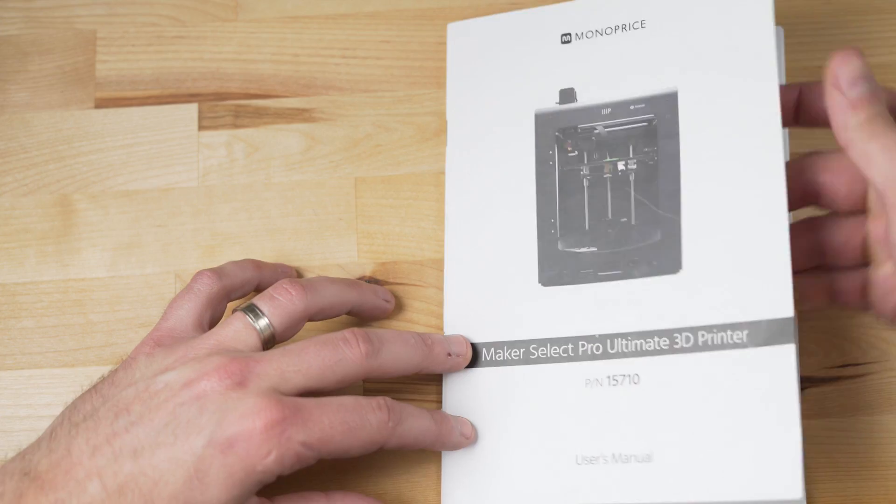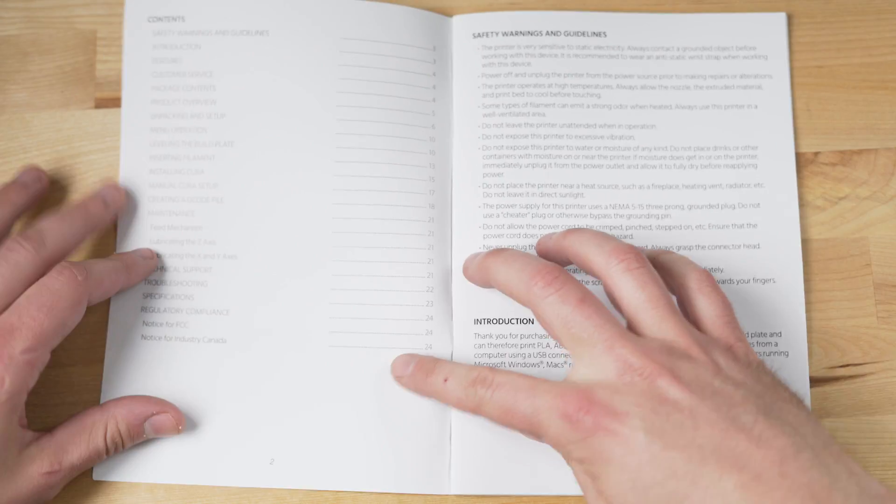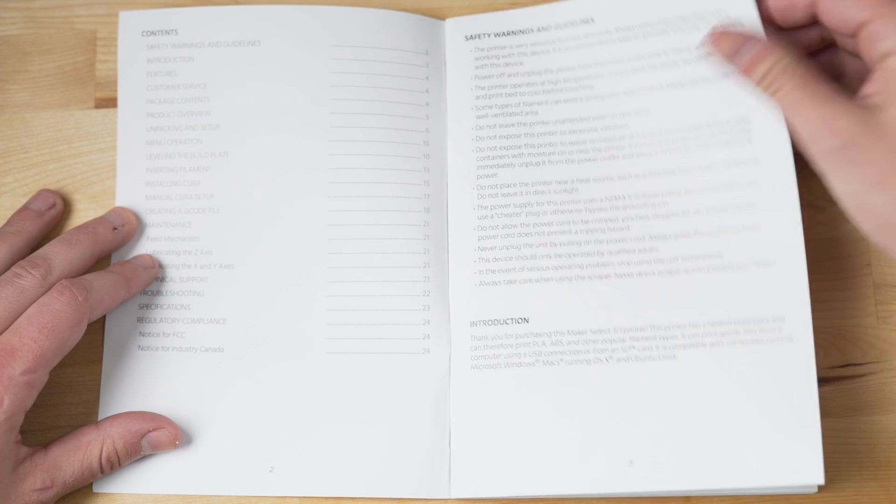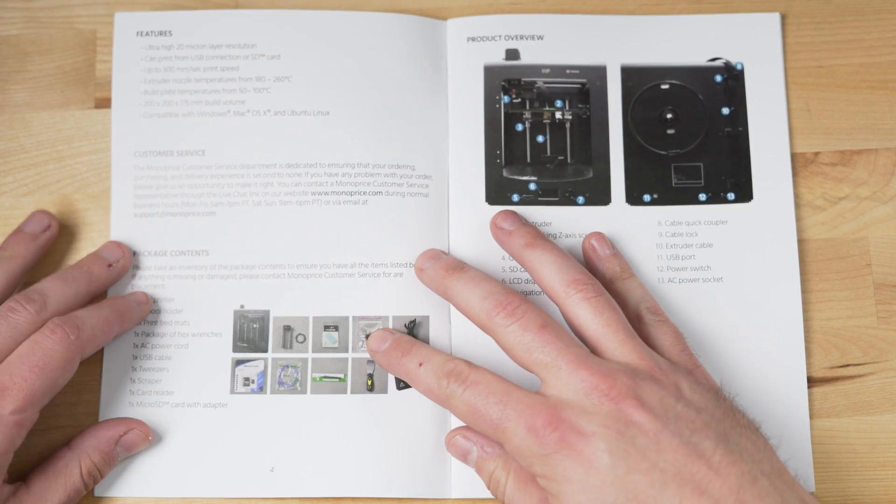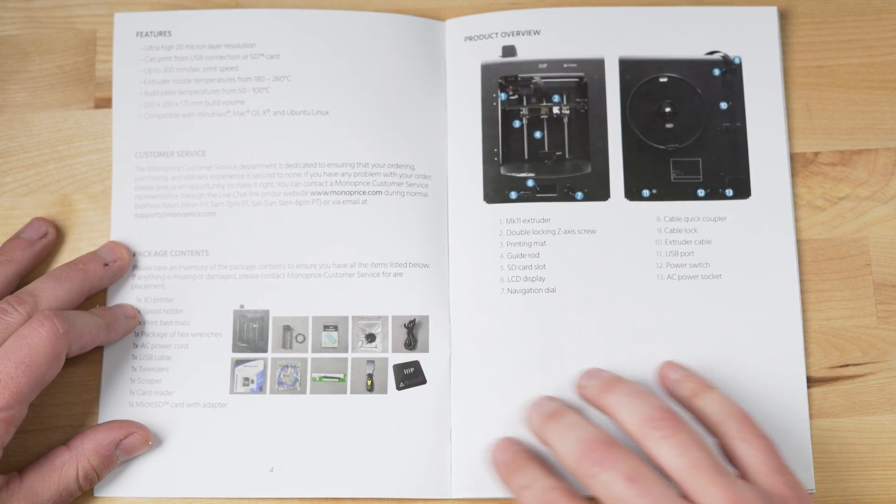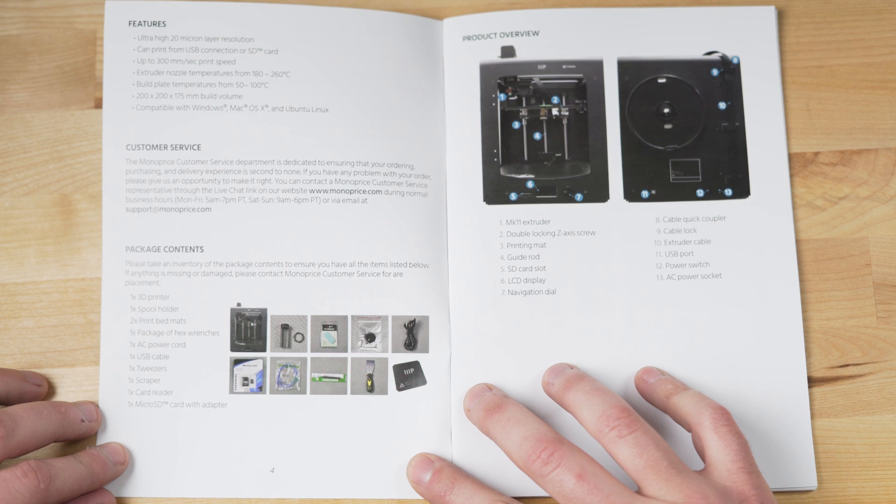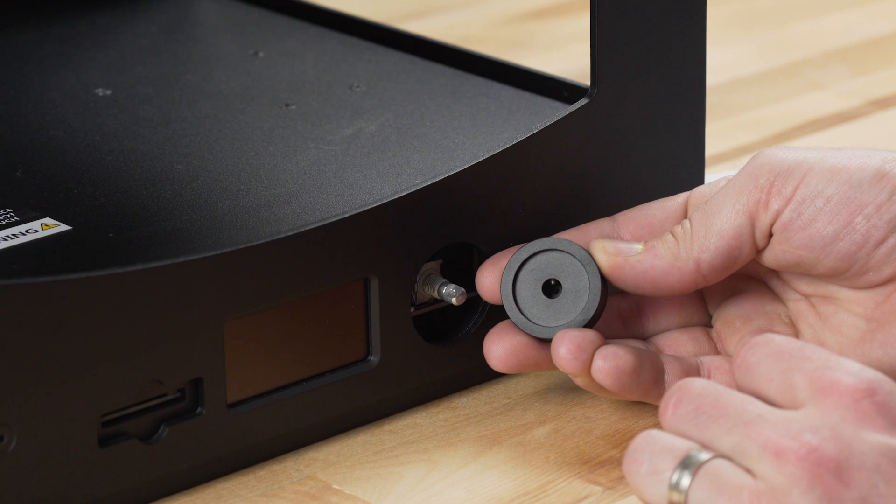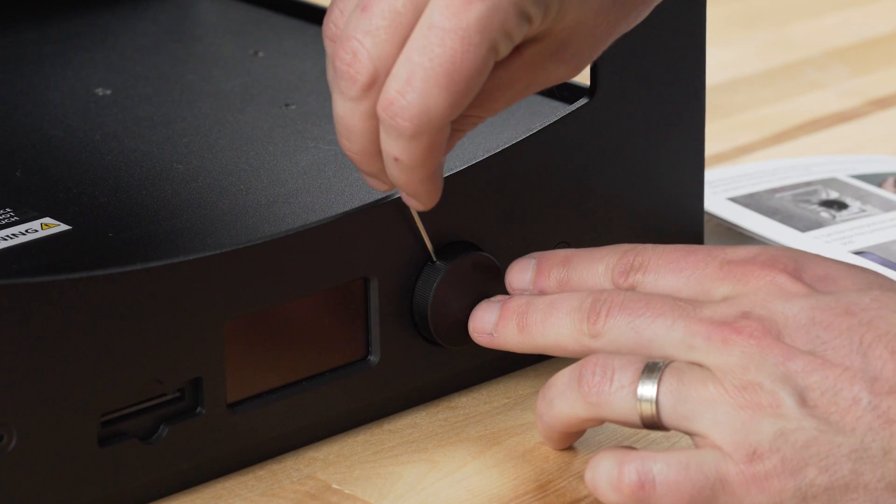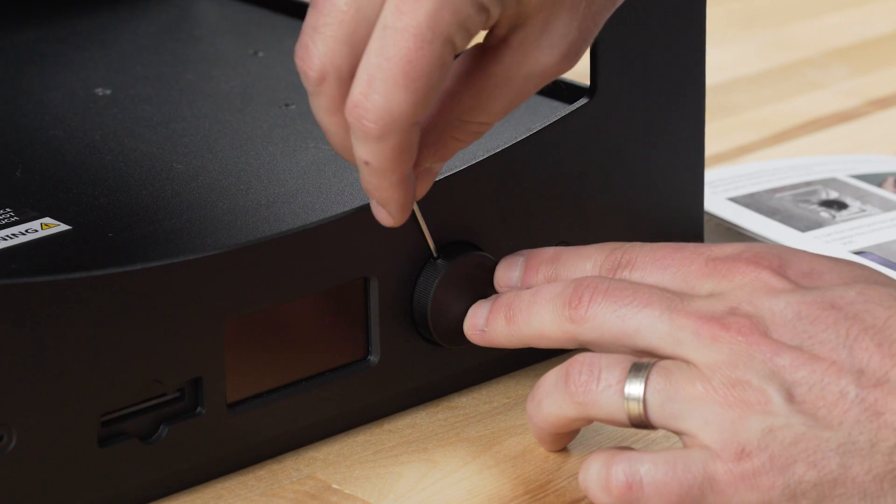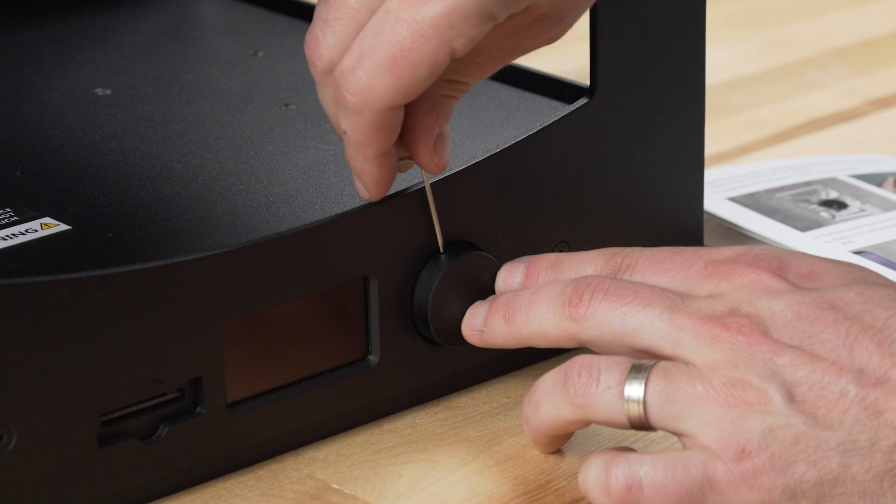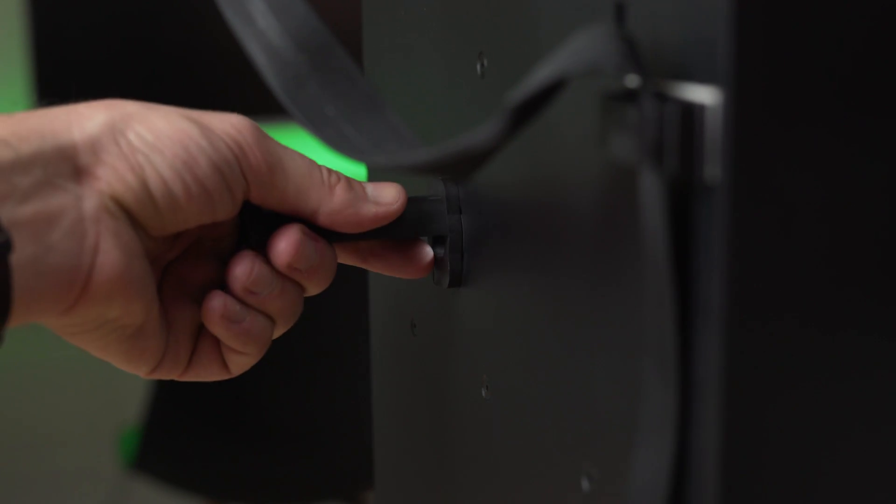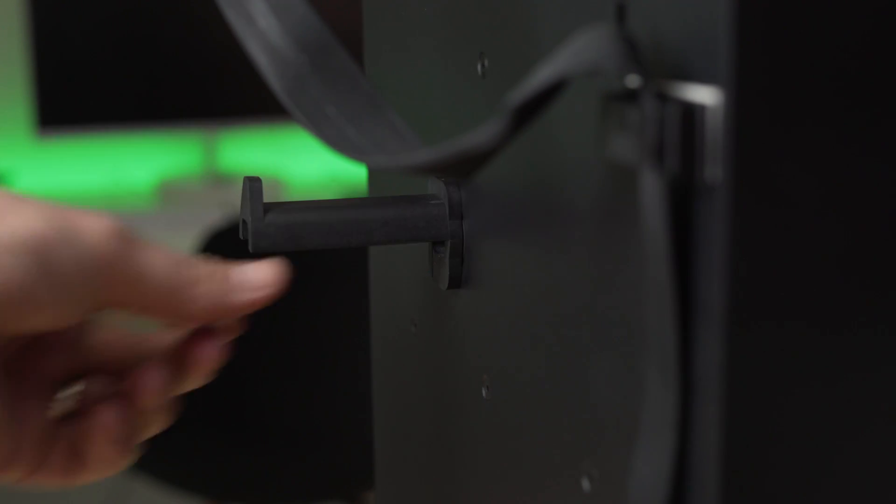To continue setting up the Maker Ultimate, following along with the manual is pretty straightforward even though the image quality is abysmal. There is some minor assembly required. The control knob must be attached using the included hex wrench and the spool holder must be mounted to the back of the Maker Ultimate.